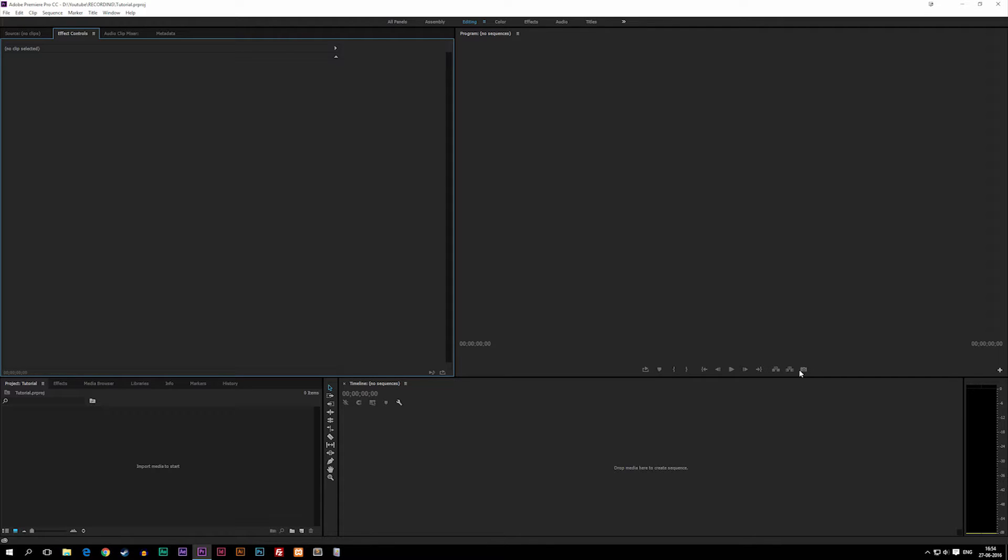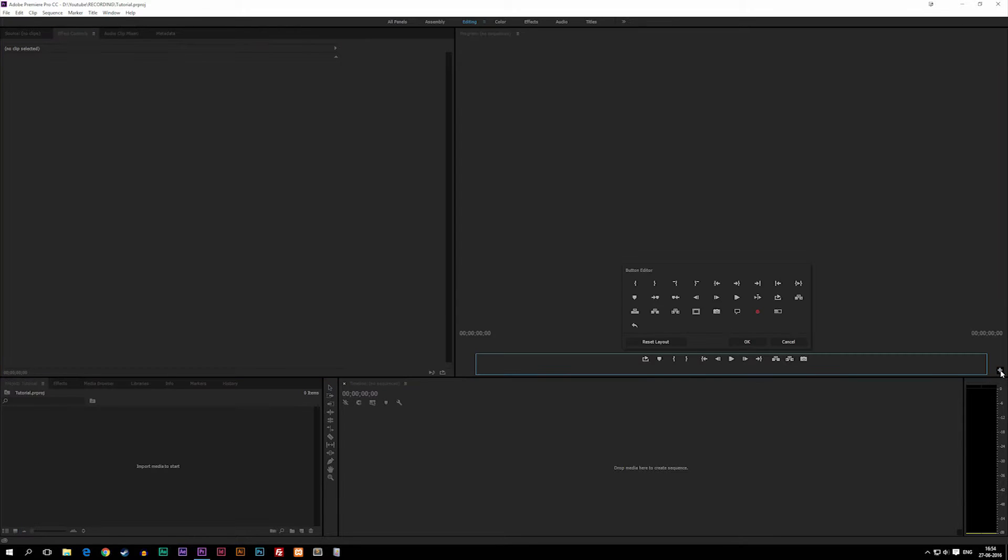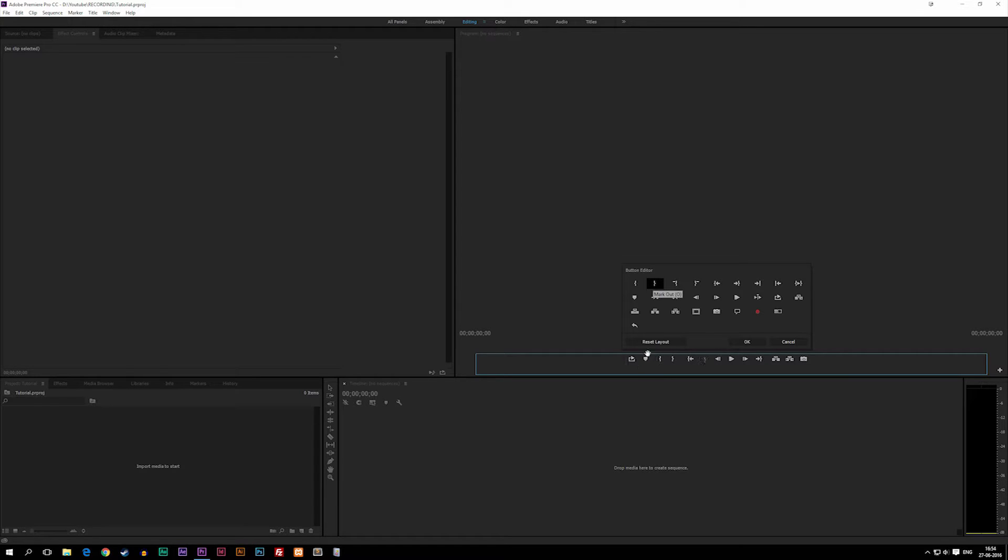If you want to add more stuff down here inside your toolbar, you can click the plus over here and then simply take a button and drag it down to your timeline or down to the toolbar if you want to use it.